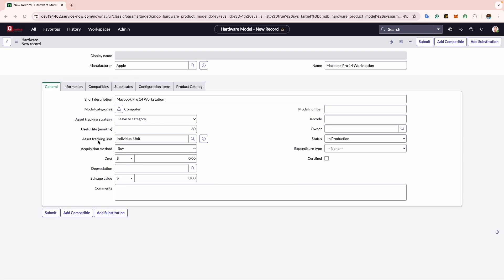Now comes the Asset Tracking Unit. For now I will select it as an individual unit. You can also go ahead and select it as a fixed asset.